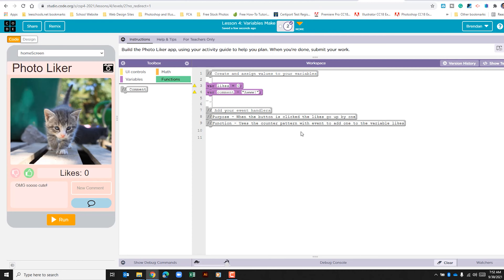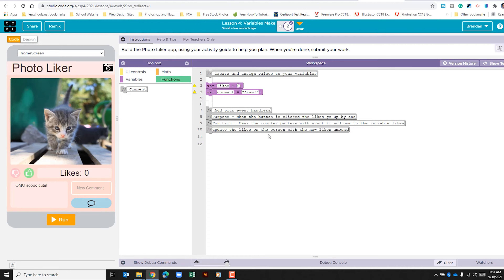Don't be afraid to use comments as we're doing here — more is better. The purpose of comments is for you, a partner, or someone else to quickly look through your code and understand what it does, or if it's been a long time, remember what you were thinking. We'll also note that the handler will update the likes on screen with the new likes amount. One other thing from the extension: we need to add a sound when clicked.